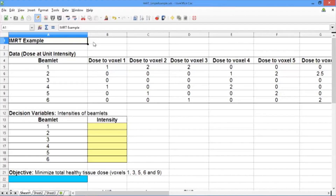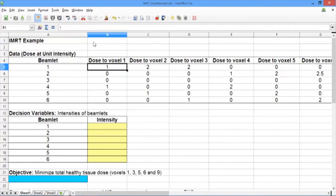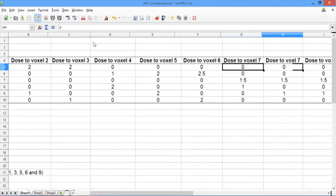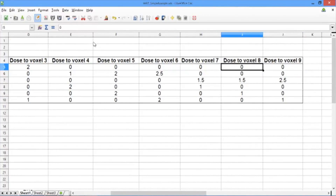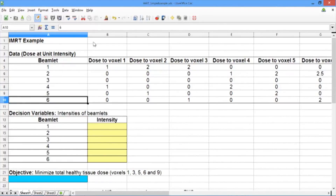At the top of the spreadsheet, you should see our data. For each beamlet and each voxel, we have the dose that that beamlet gives to that voxel at unit intensity. We have this data for voxel 1, voxel 2, voxel 3, all the way up to voxel 9. Each row corresponds to one of the six beamlets. This is the data that we saw in the slides in the previous video.